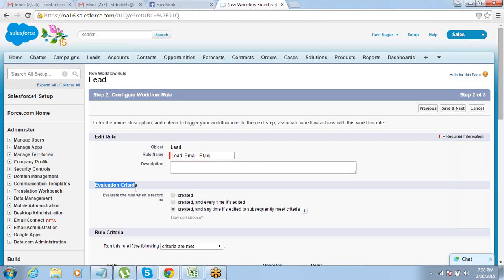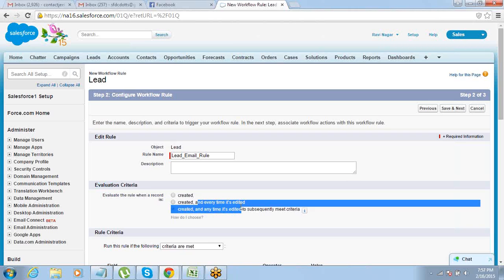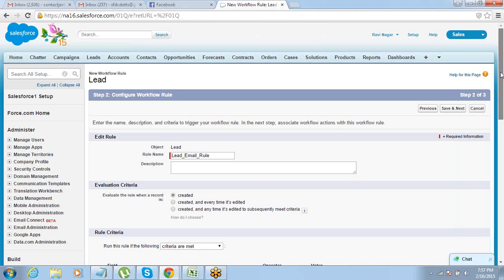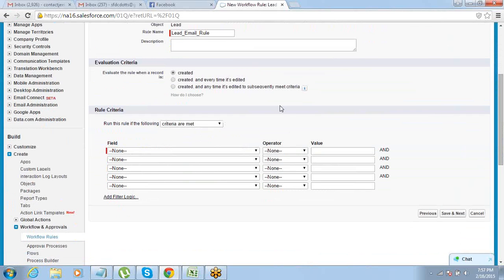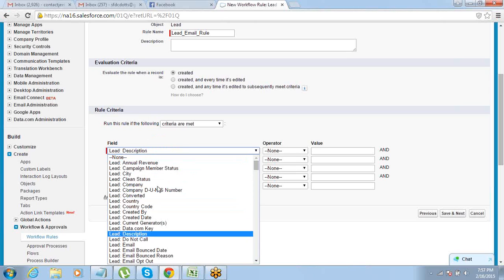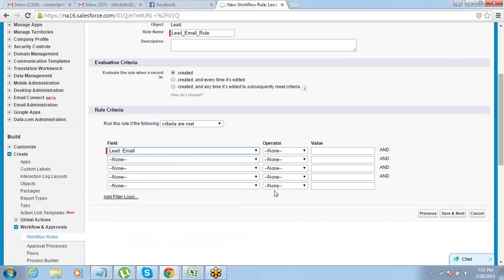Define the evaluation criteria — you have to decide whether you want to send an email when a record is created, or when a record is created and every time it's edited. I would say send this email when the record is created. You also have a third option: 'created and any time it's edited to subsequently meet criteria' — only when it is edited to meet the rule criteria. For us the rule criteria is email field should not be blank — email not equal to null. Let's go ahead and click Save and Next.